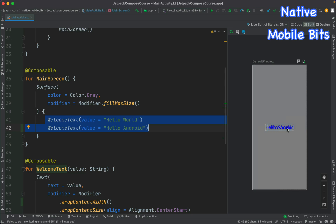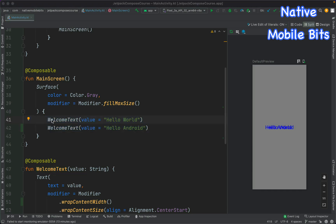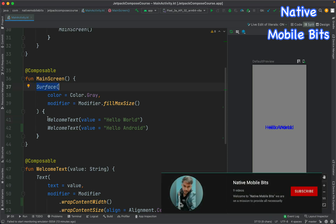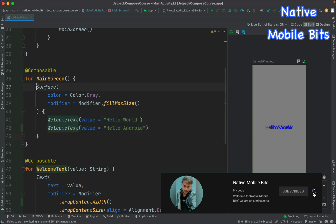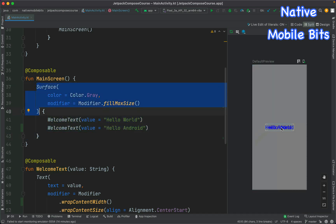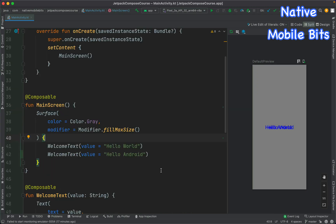Both of those text composables were overlapping each other, which made it very clear that inside our surface composable we can only put one child directly. More than one child we cannot put directly inside our surface composable, otherwise it will cause this overlapping issue. So we had the question: how can we use multiple children inside our surface composable?